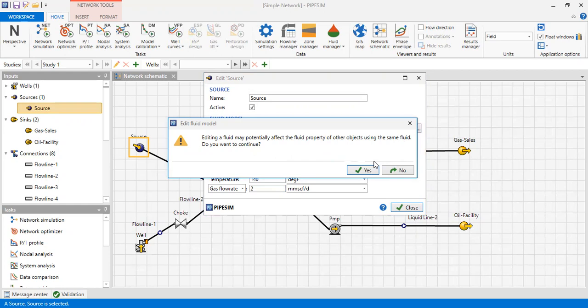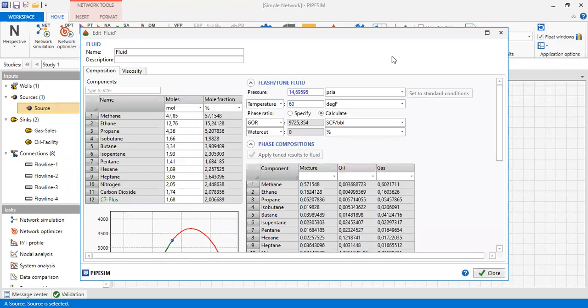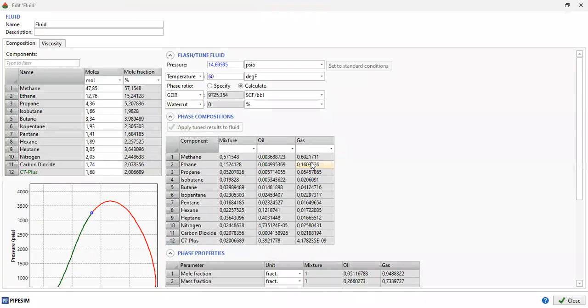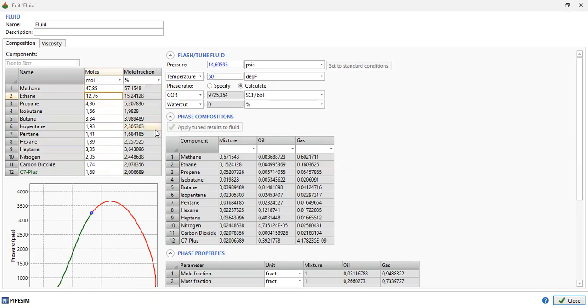Clicking Edit on the fluid opens a warning that editing may affect other objects using the same fluid — that's okay. This fluid is used throughout the model. The major component in the composition is of course methane, followed by ethane and others.